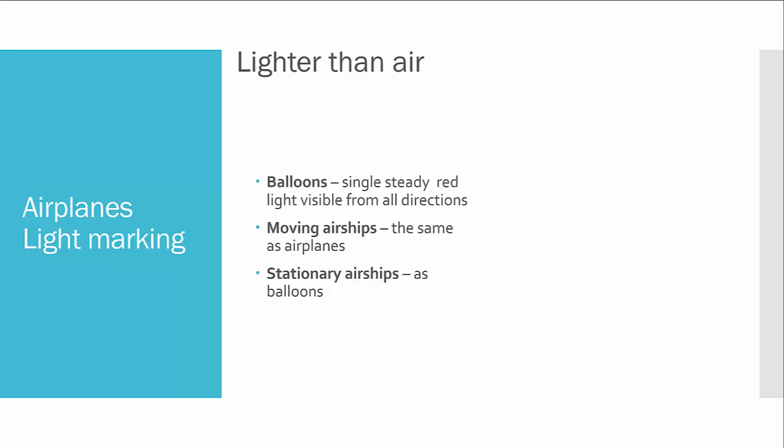But for moving airships, because they are moving as normal airplanes and rotorcraft, for example, that means they have direction of flight and they have to be equipped with navigation lights as any other aircraft, heavier than air. But for stationary airships, no need for navigation lights. If it stays in place, it should be equipped with just a red steady light as a balloon.